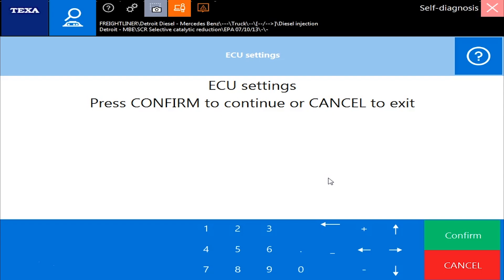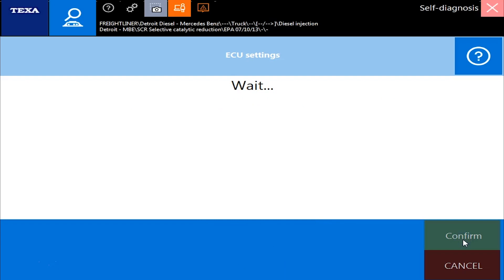So now we're in the ECU Settings command. You'll notice that, depending on what ECM you are connected to — keep in mind Detroit actually has several different ECMs. It might be one box, but there's a CPC and an MCM. We're actually connected to the SCR system, not even to the main engine right now. So it gets a little bit complicated finding what you're looking for.